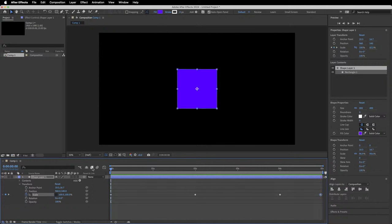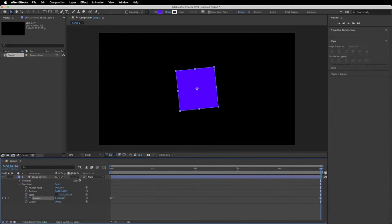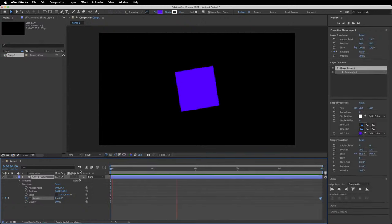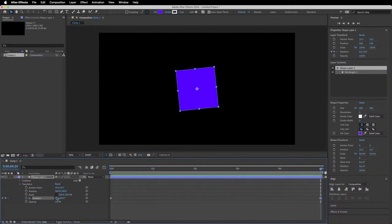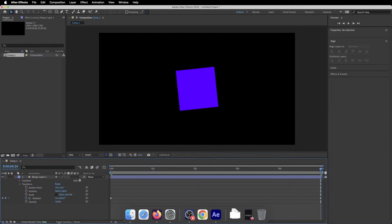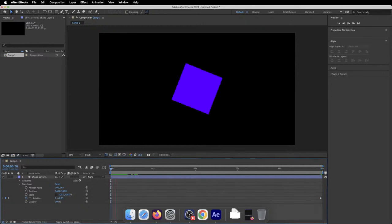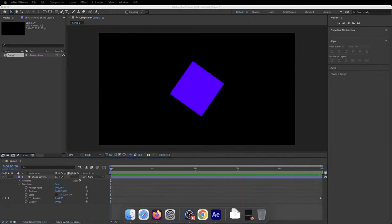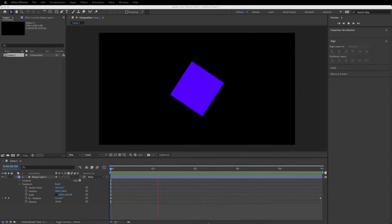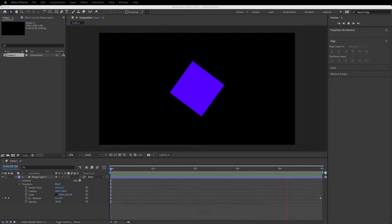Let's quickly try animating rotation. Create an initial keyframe at zero, move to the end, and set a rotation of 264 degrees. When you press play it rotates in that direction. To make multiple rotations by the end, change it to 3x plus 264 degrees — now when played it makes three full rotations plus an extra 264 degrees.